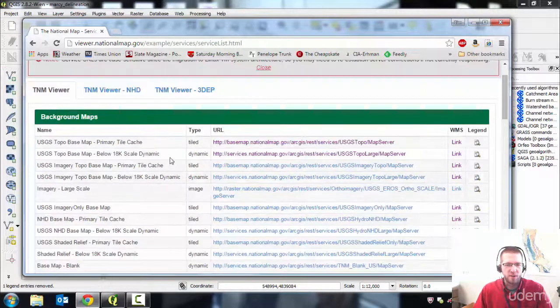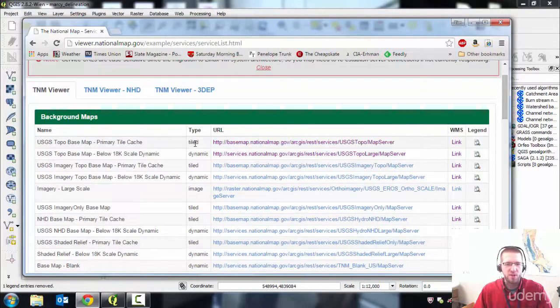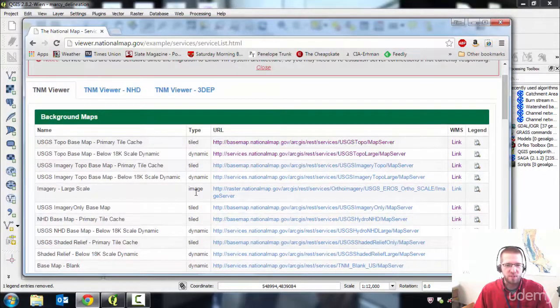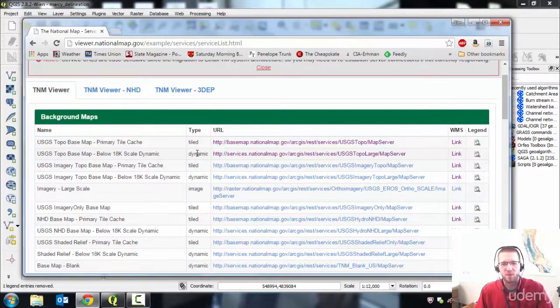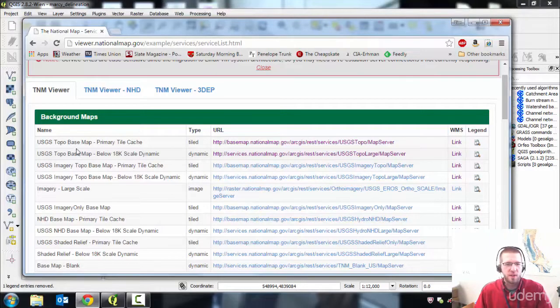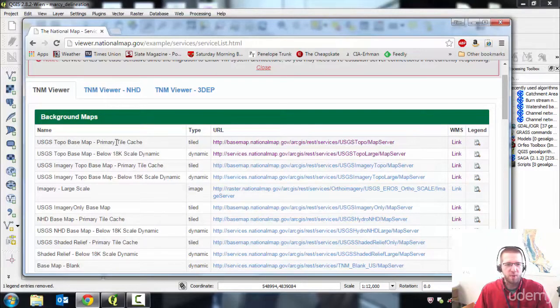I've had good luck with all the tiled map services. The dynamic ones I can't get them to load for some reason. So just go with this first one, USGS Topo Base Map Primary Tile Cache.